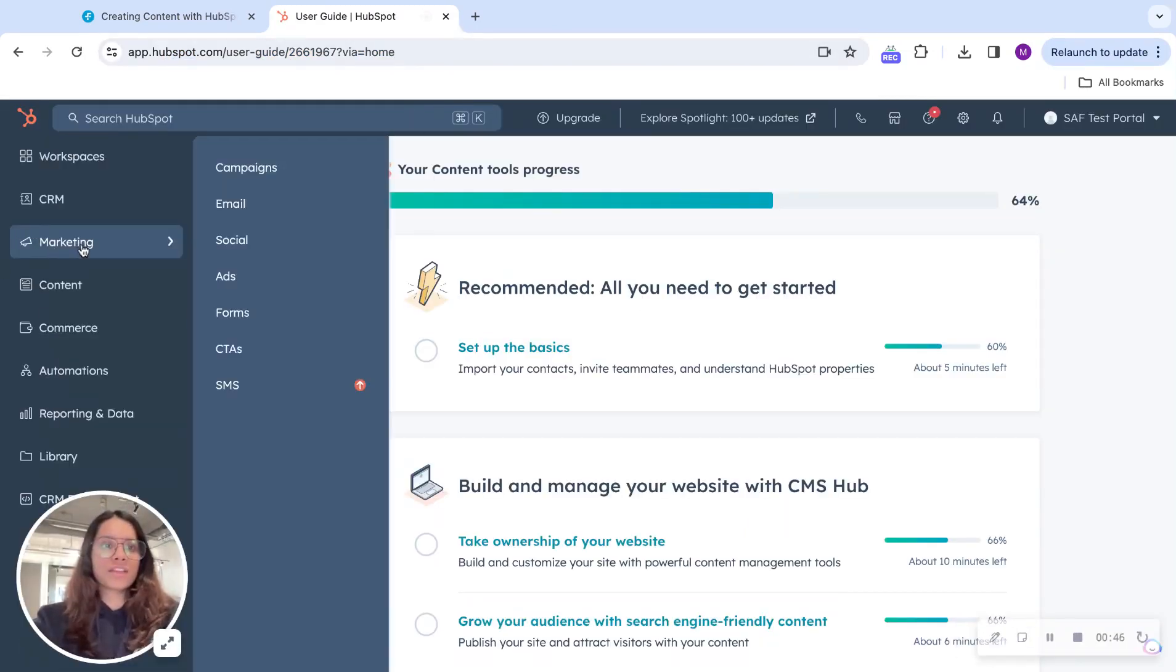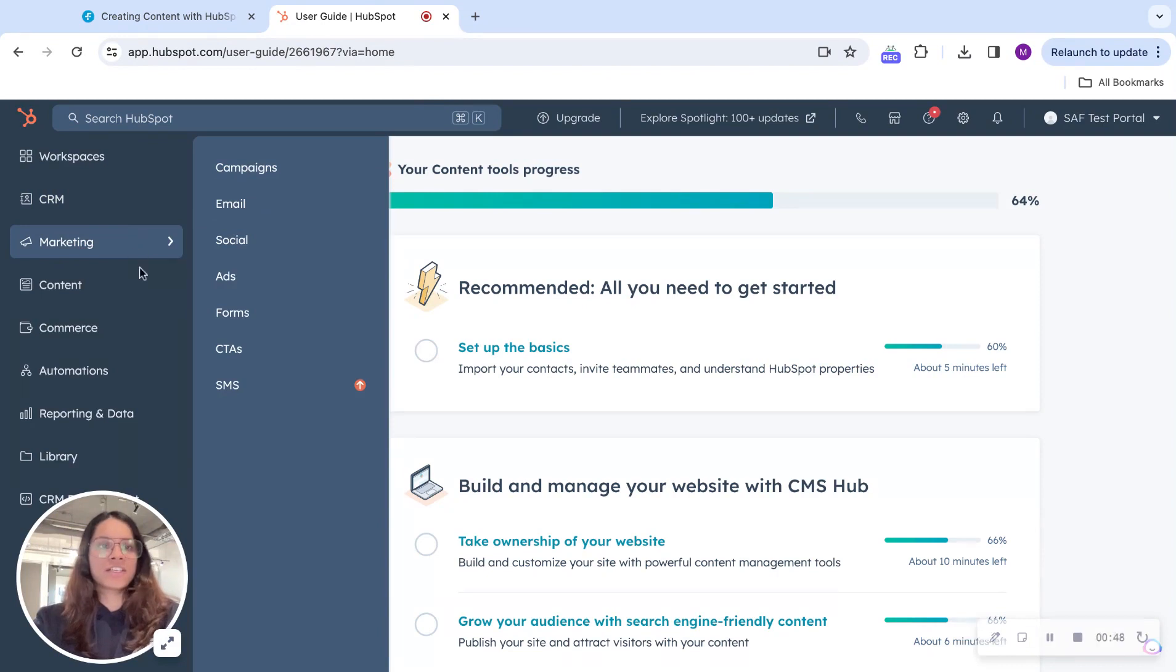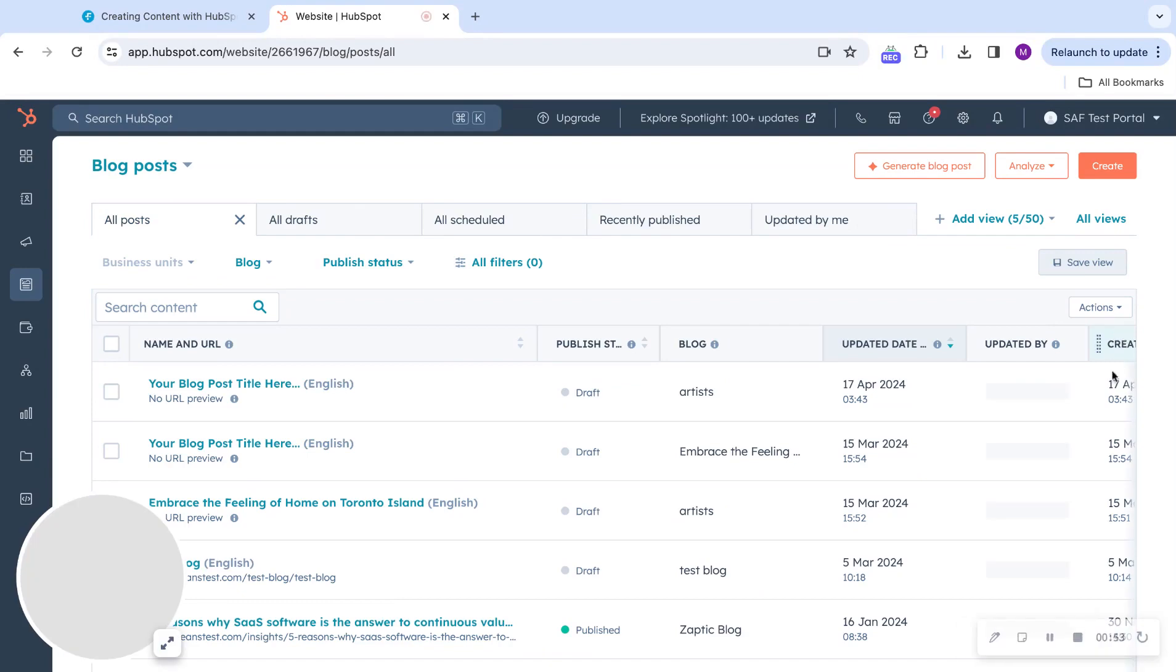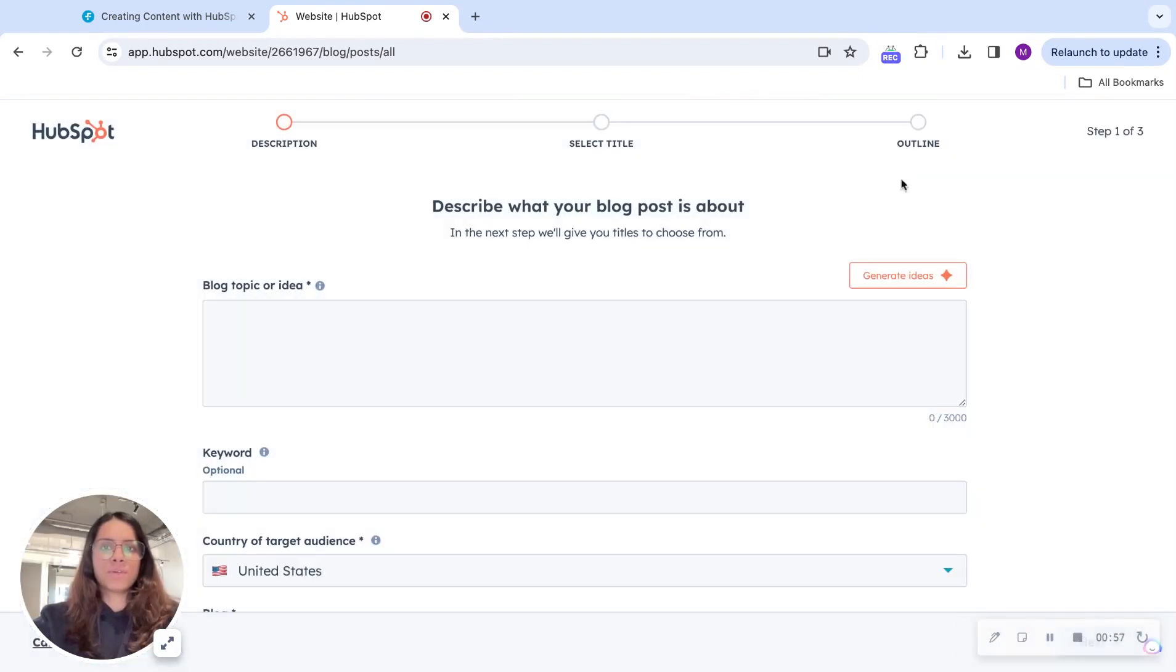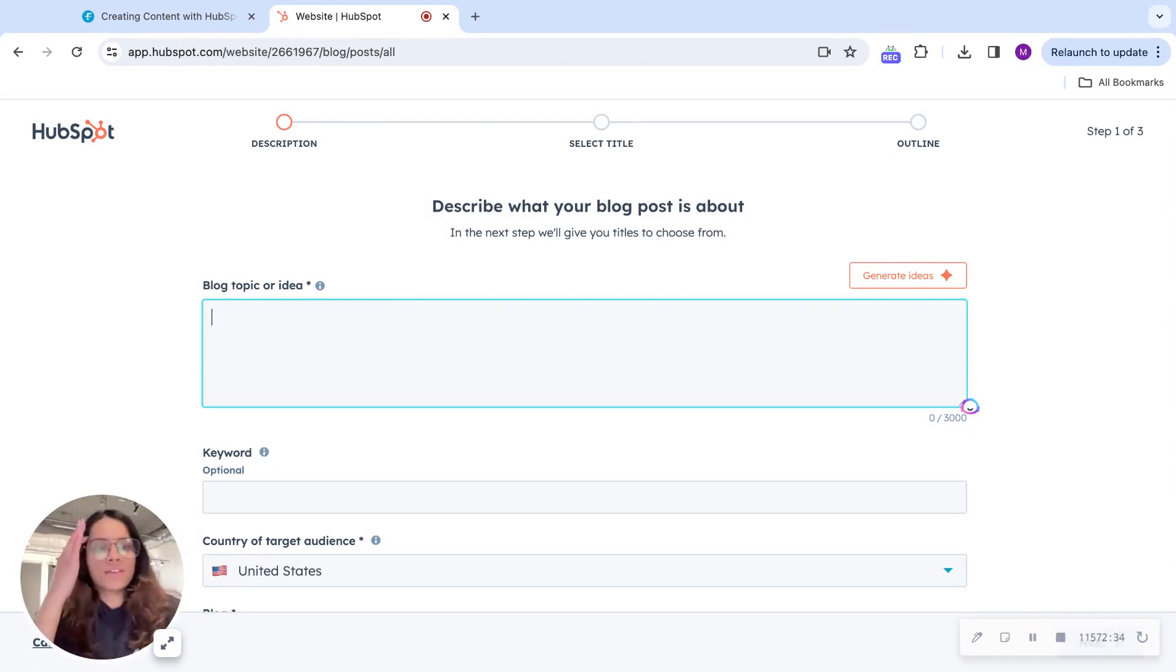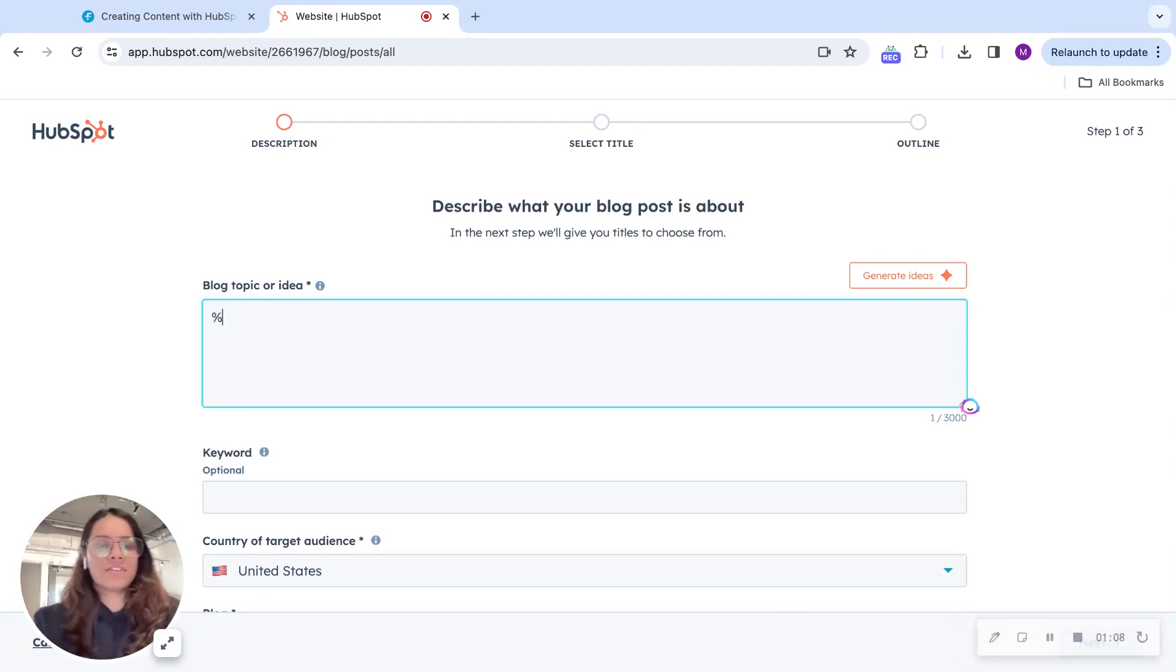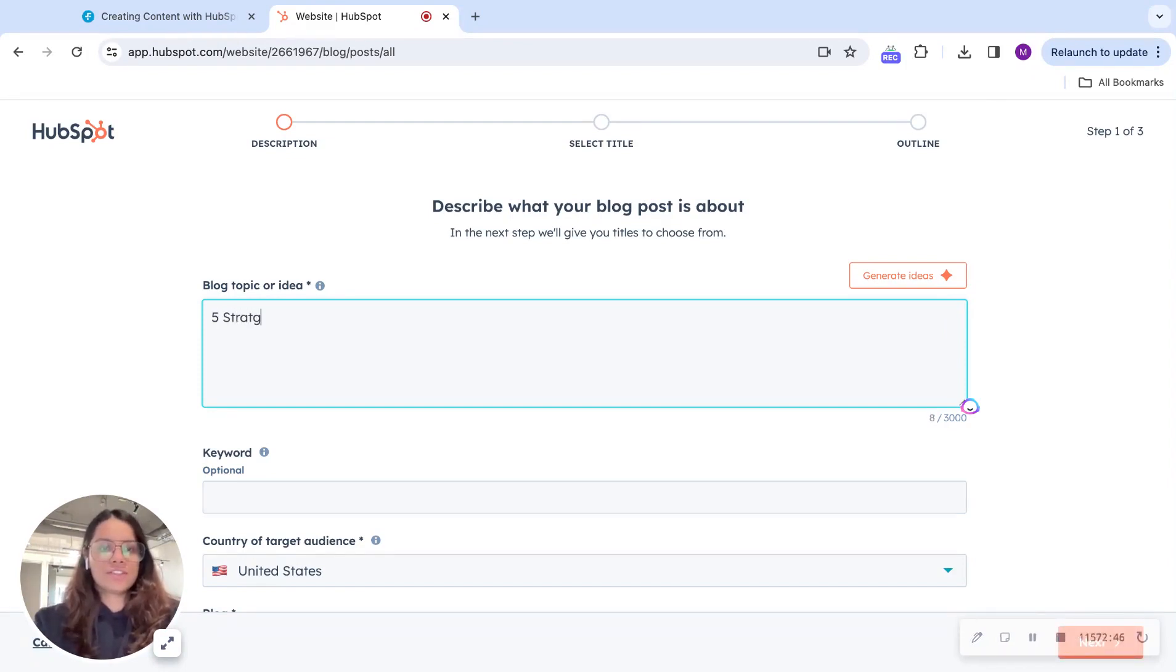I will start with the AI blog generator. In essence, based on the prompts you give, you can go over here, generate blog posts. You can share a basic idea that you have about the blog. You do not need to do this research from scratch. Say, for instance, you have an idea. For example, I want to write a blog about five strategies to ace content marketing.